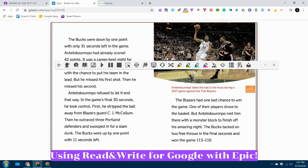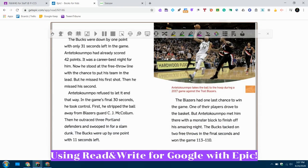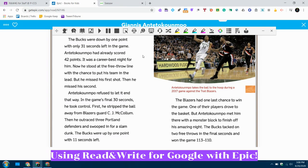I can move this toolbar down to the bottom or leave it up at the top, whatever you are most comfortable with. Today I want to talk to you about the one tool on this toolbar that will help you read books in Epic that don't have a read-to-you feature. This tool — I'm sure you're familiar with it — is called Screenshot Reader.